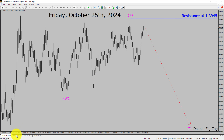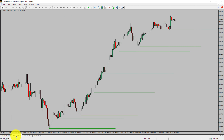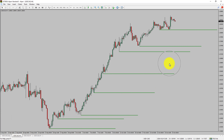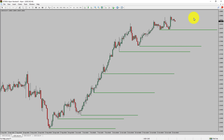Let us take a look at the 4-hour timeframe. Price action is printing higher swing highs and higher swing lows. To me, the USDCAD pair trend looks up in the 4-hour timeframe.